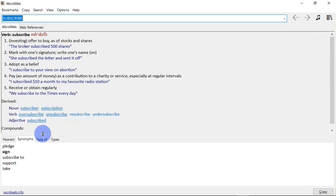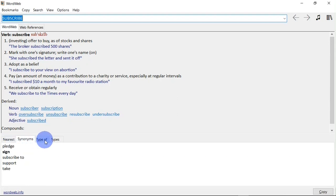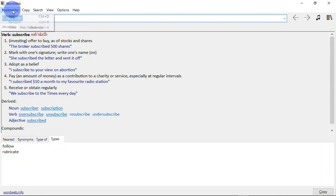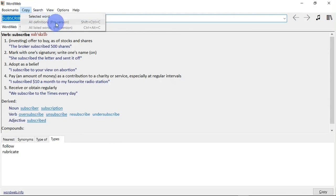Not only does it give me the definition for 'subscribe', it also gives me the nearest in meaning to the word — the synonyms, type of, and types. At the top right I have the bookmark tab. Next you have the copy tab where you can copy selected words. Copy all definitions and copy all listed words only work when you are using the pro version of WordWeb.